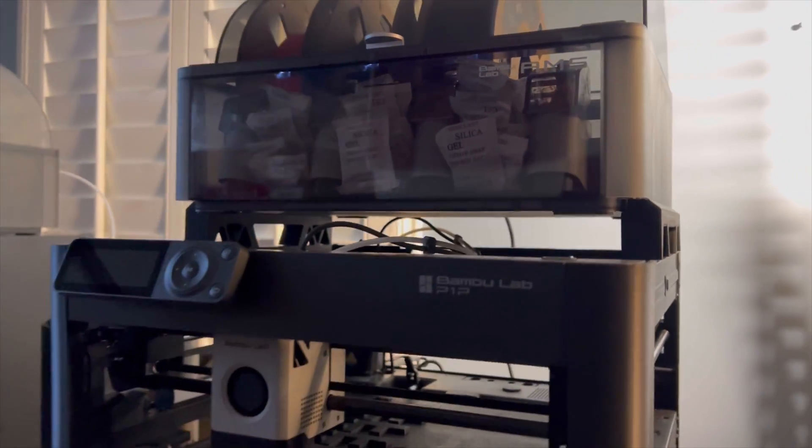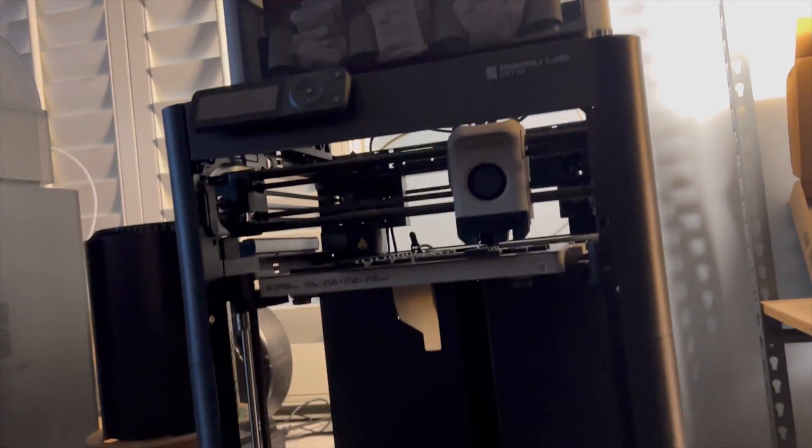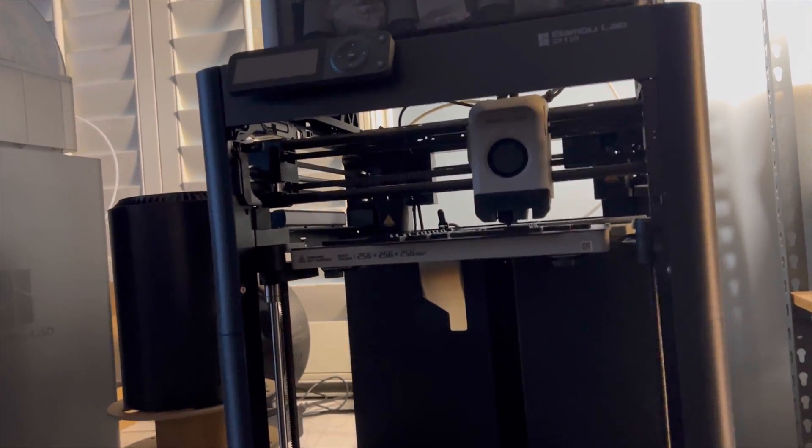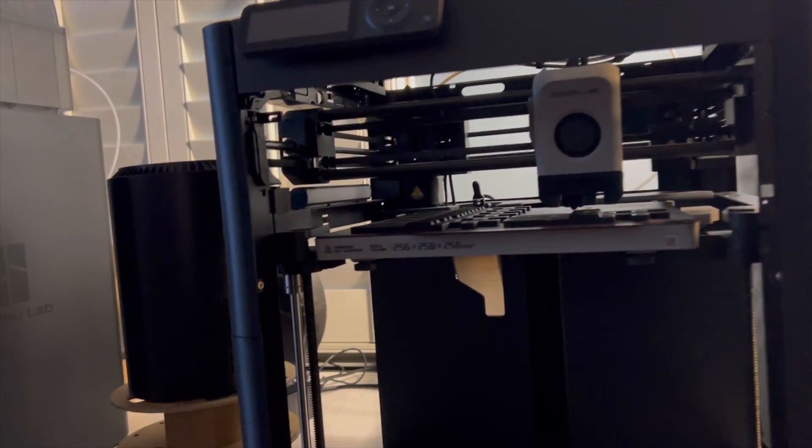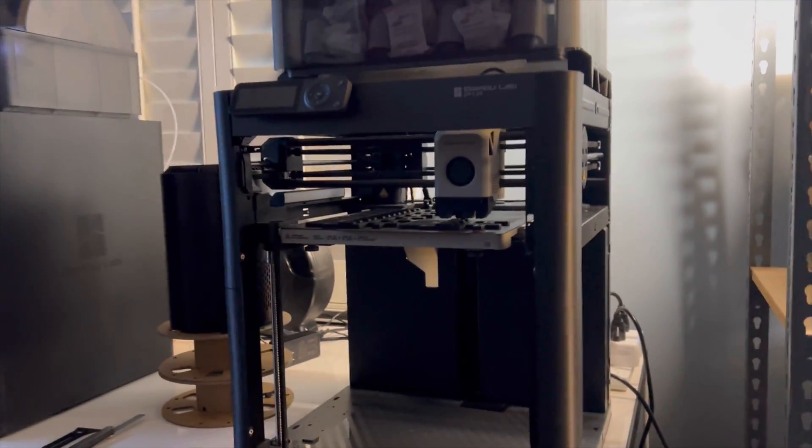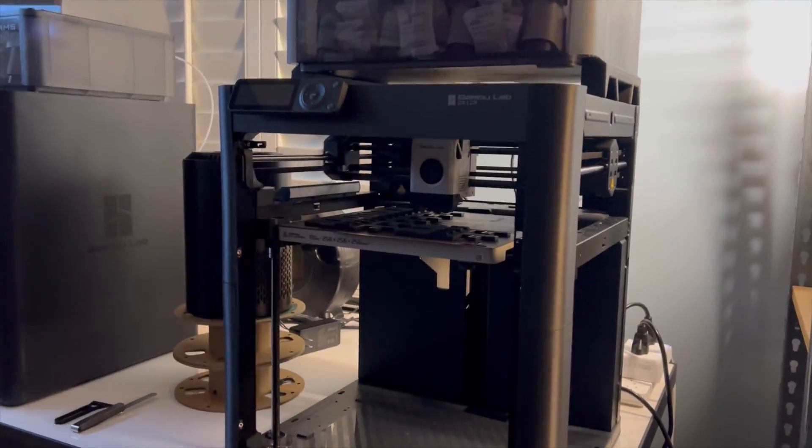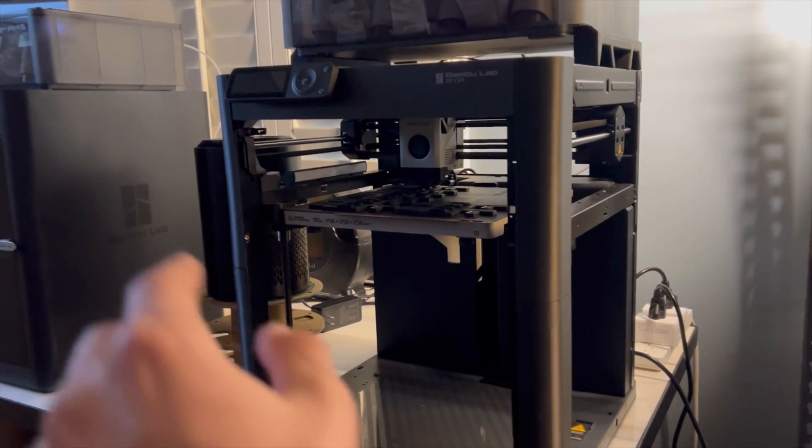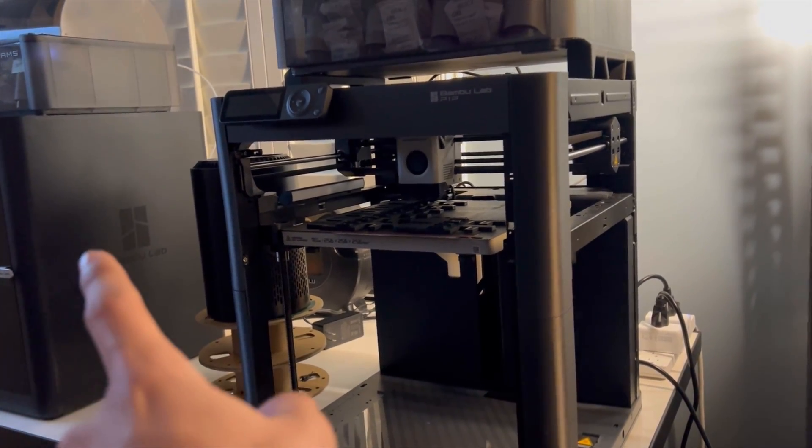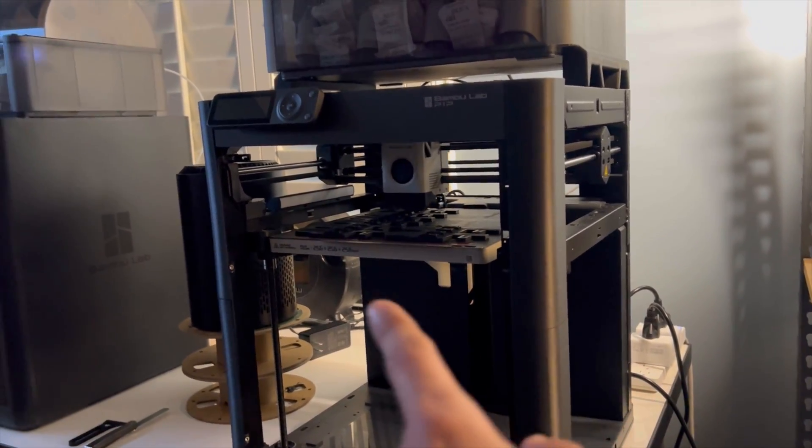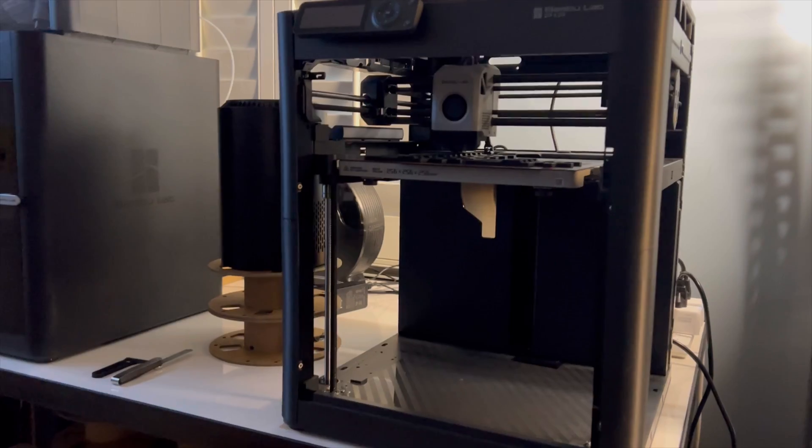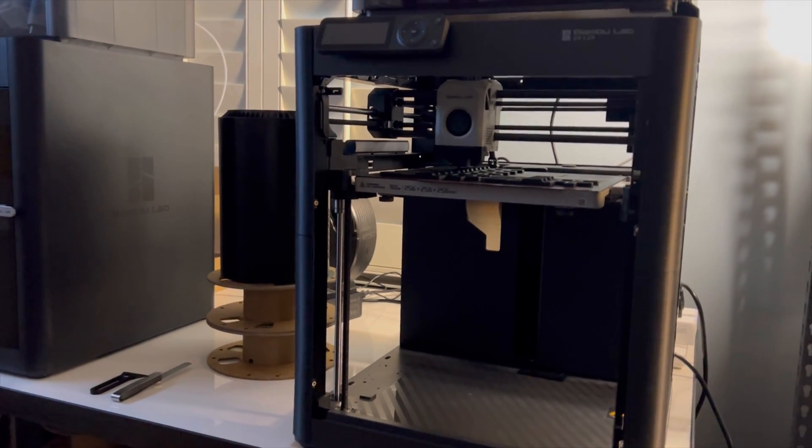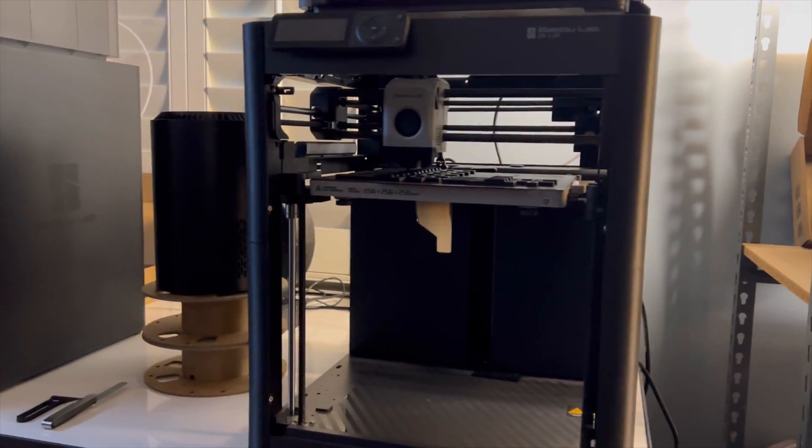And this is the P1P. This is the first Bamboo Lab printer I purchased, and it's awesome. The only thing I wish it had was all the extra things the P1S has, like the enclosure and the fans. I think it would benefit from that. But other than that, it runs perfectly.